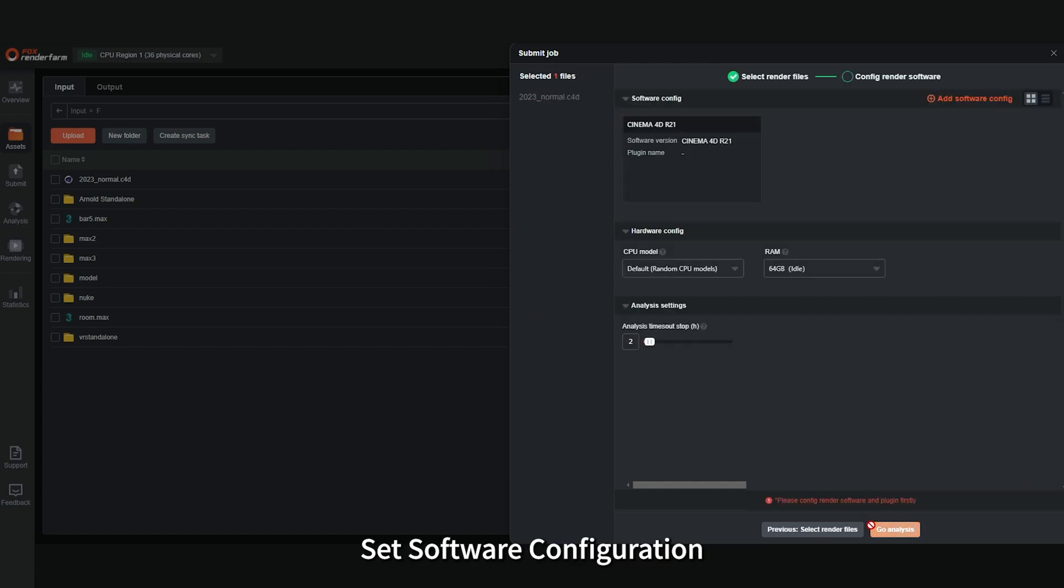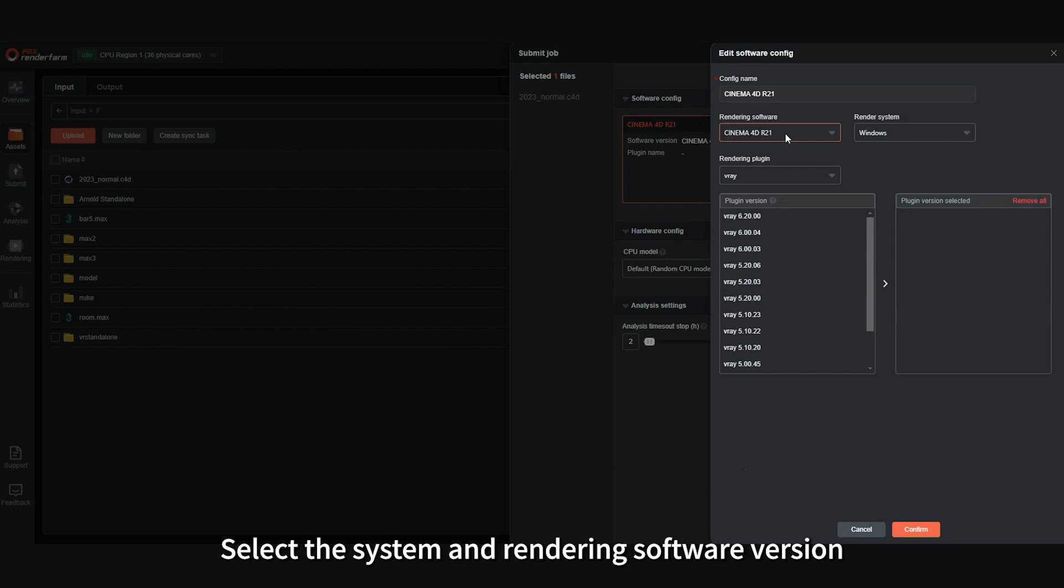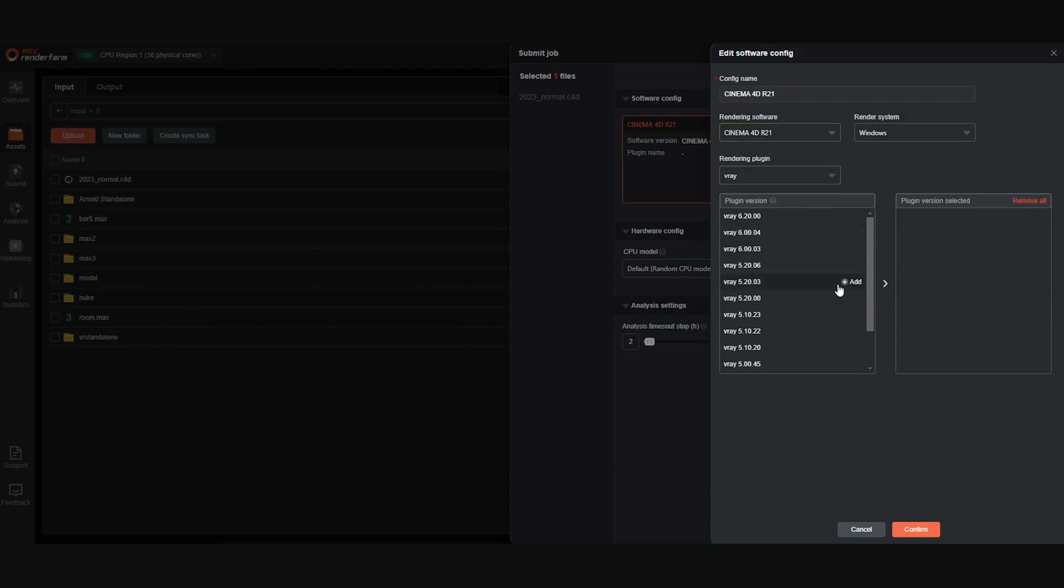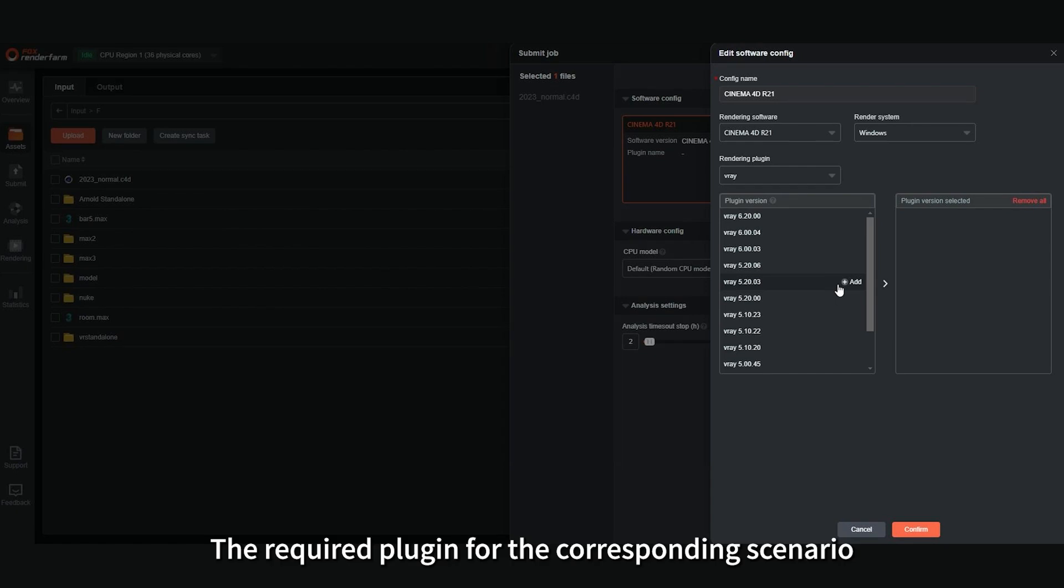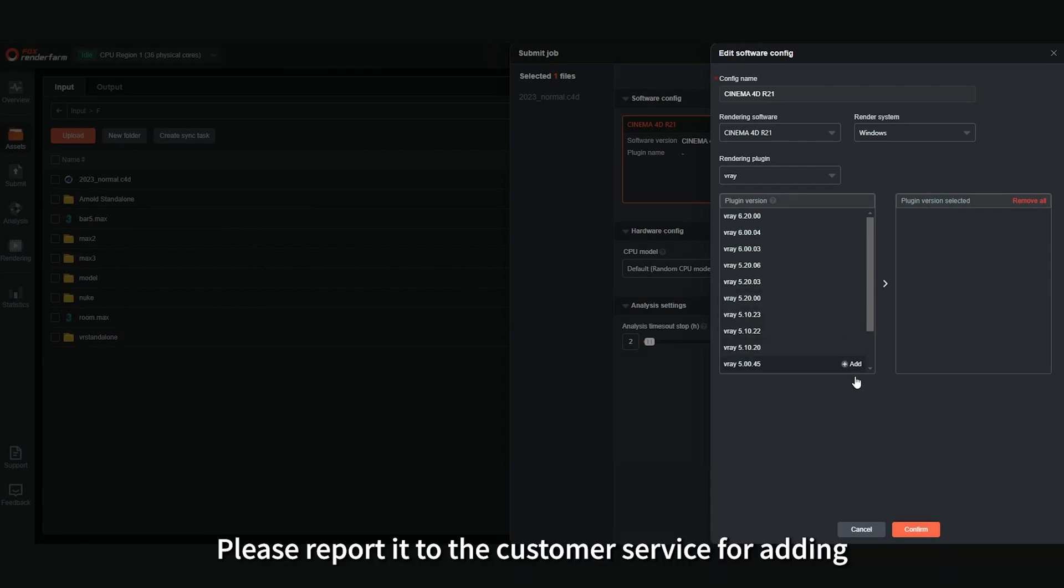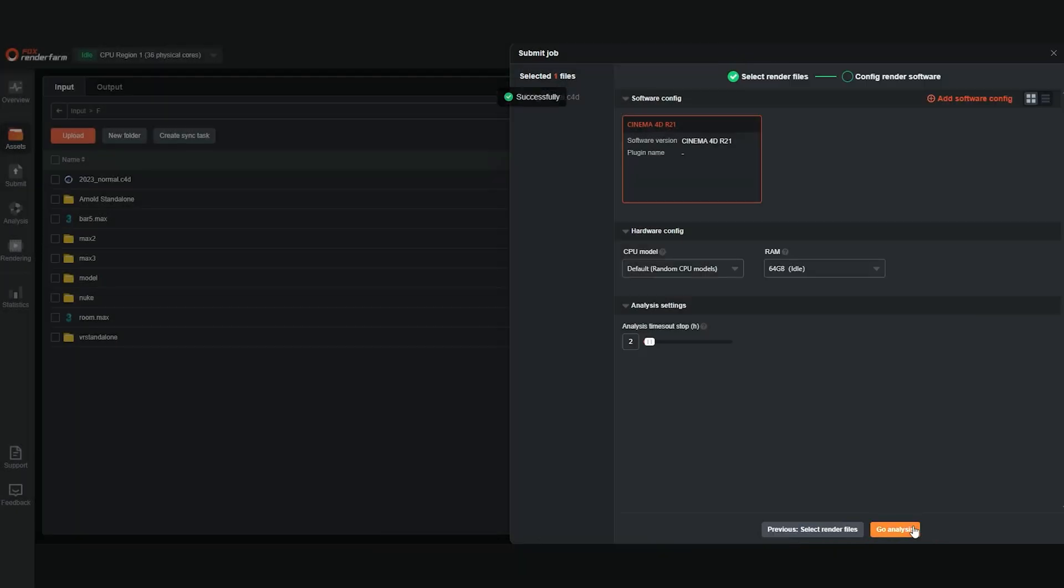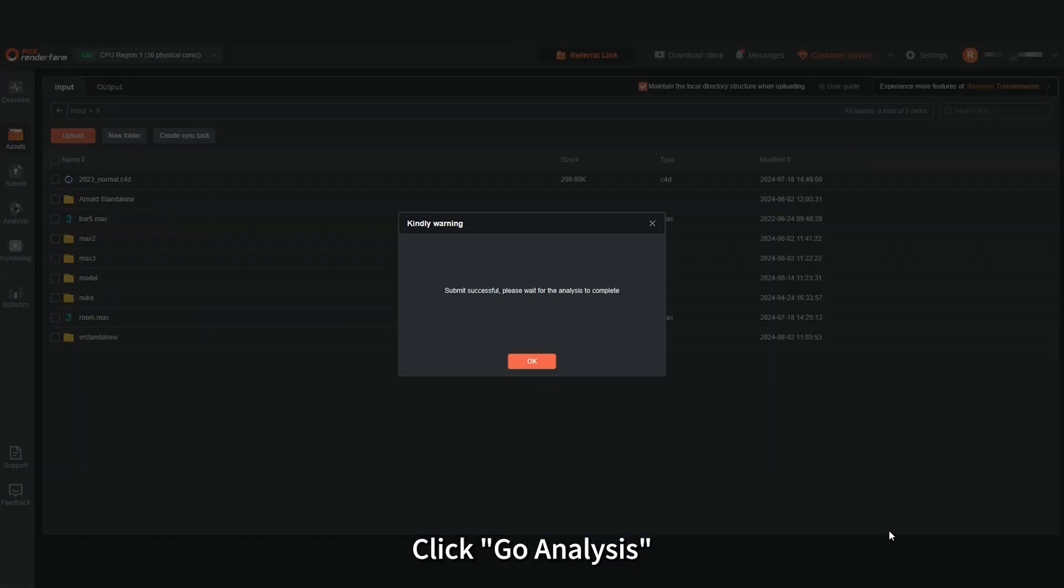Set Software Configuration. Set the configuration name. Select the system and rendering software version. Select Rendering Plugins. If you cannot find the required plugin for the corresponding scenario, please report it to customer service for adding. After saving the settings, click Go Analysis.